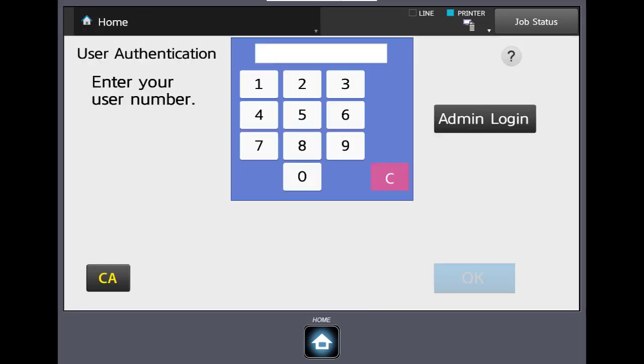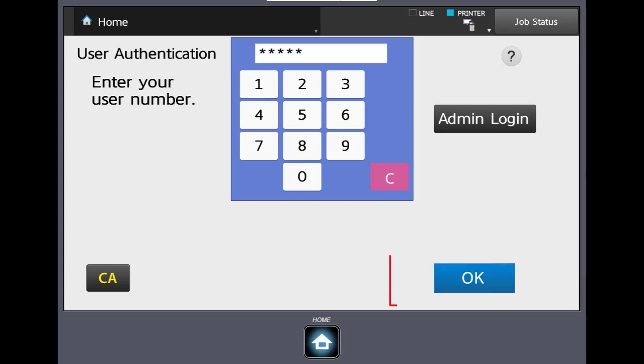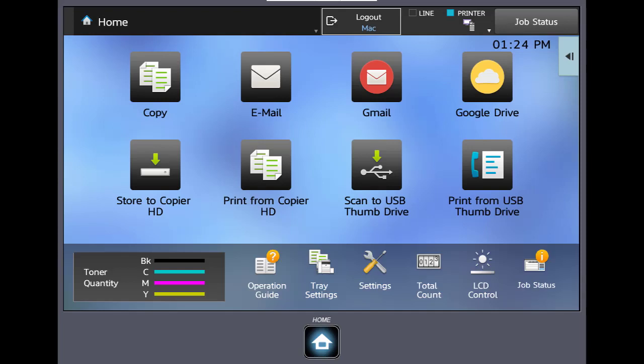Now let's take a look at a machine that has user authentication enabled. Many companies and organizations use user authentication to control access to the copier. Let's take a look at your machine. You would put in your five to eight digit code and click OK. At this point we're at the home screen of our machine and have access to any of the copy functions or e-scanning functions available.